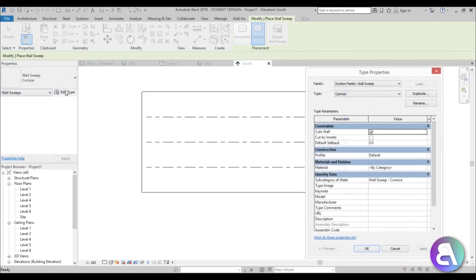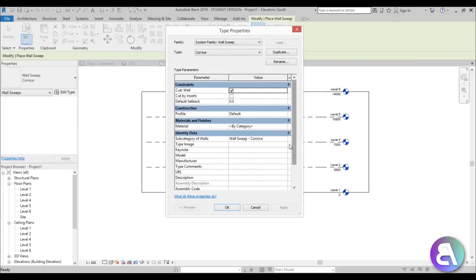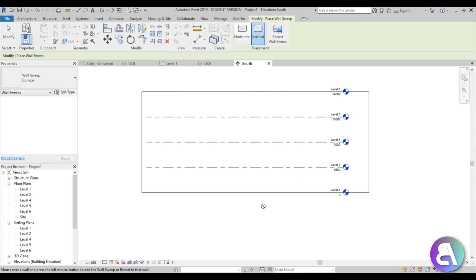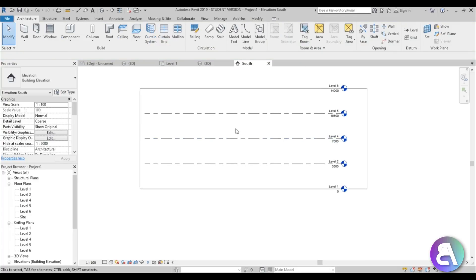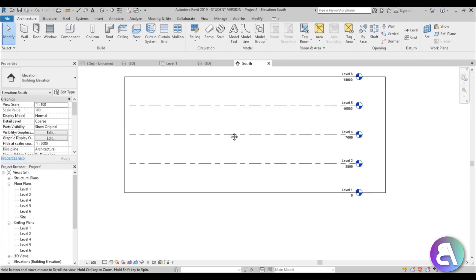If we go into wall sweep, we don't really have suitable profiles. If you search here for a profile you can see we have the default and a C-shape profile — that's not really what we're looking for. So we need to create a custom one that fits horizontally and vertically.